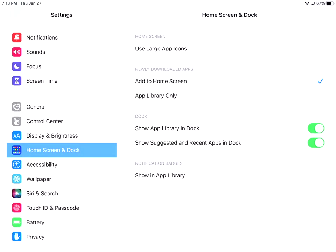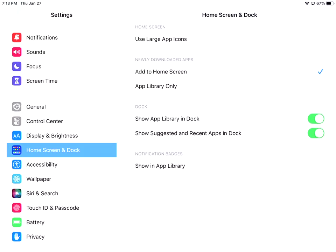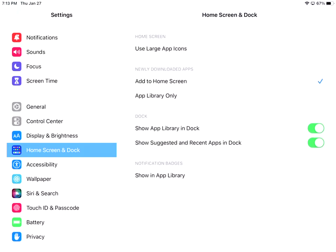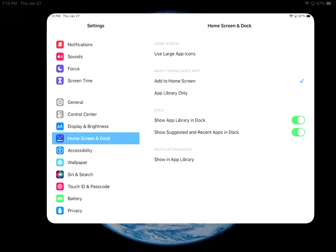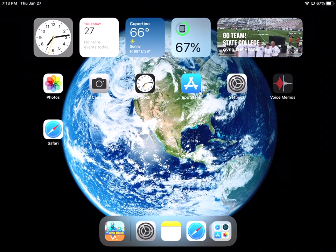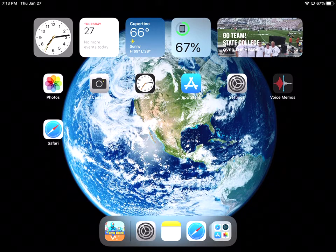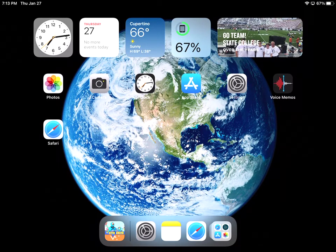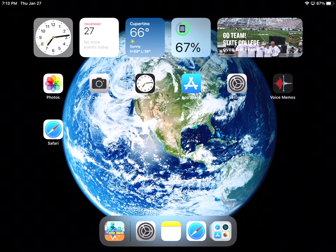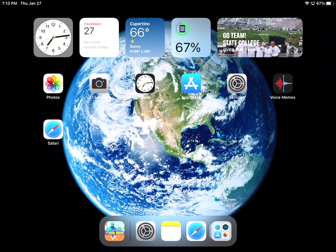When I download new apps, I can do one of two things with them. I can add them to the home screen or I can add into an app library only. So you have to play with that and see what you like. The dock is this bottom section down here where you see the dash app. You see the settings, the notepad, Safari, and then I have a folder of a couple of different apps that are down there.